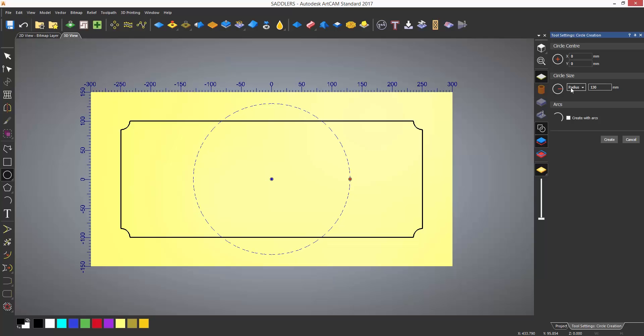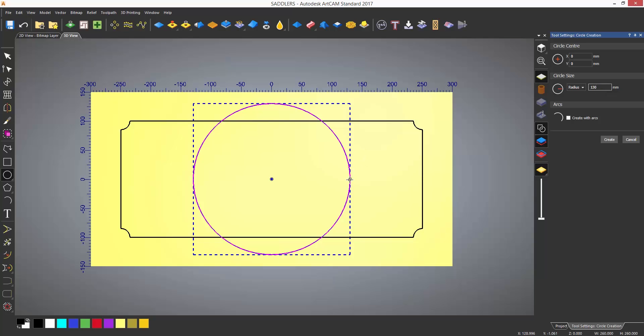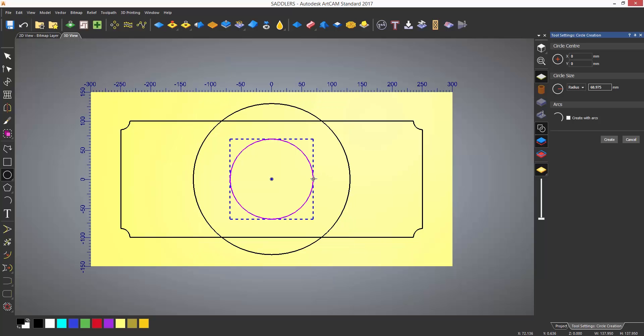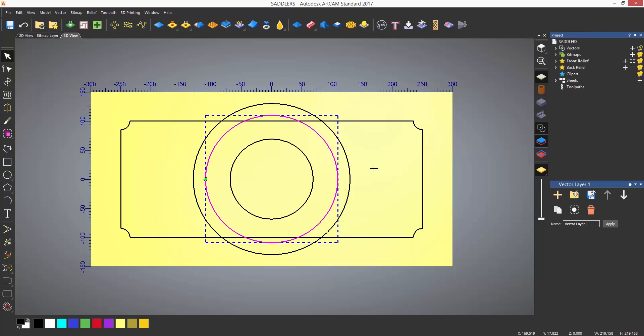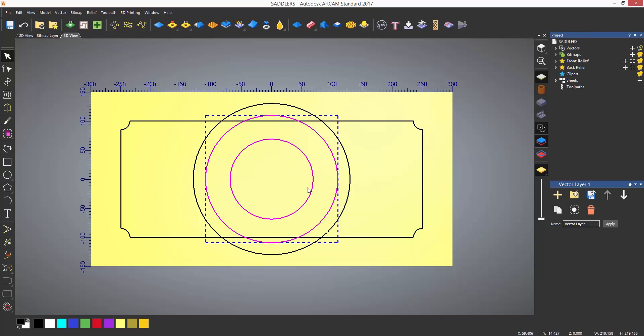To create the circle again, you can select create and then repeat the process. You can also select enter on the keyboard, which will allow you to create another circle at the same center. To do this, select the red dot on the right hand side of the circle and move it. This will create a copy.